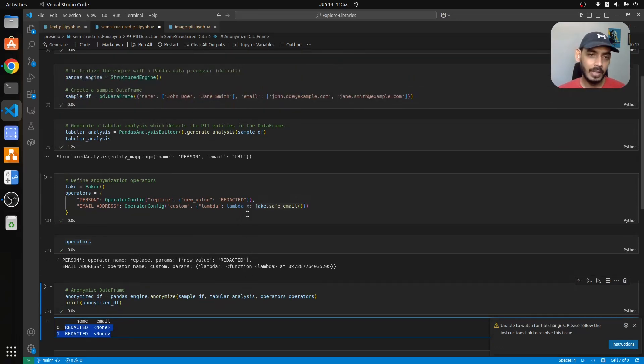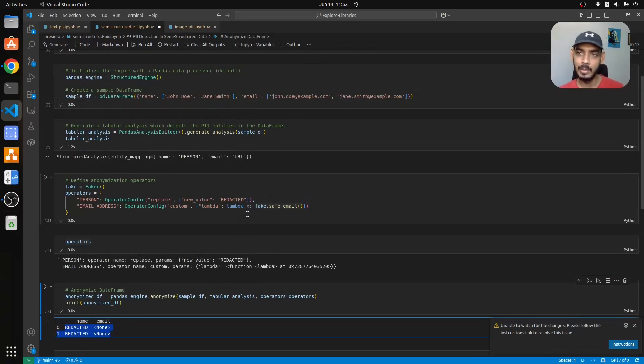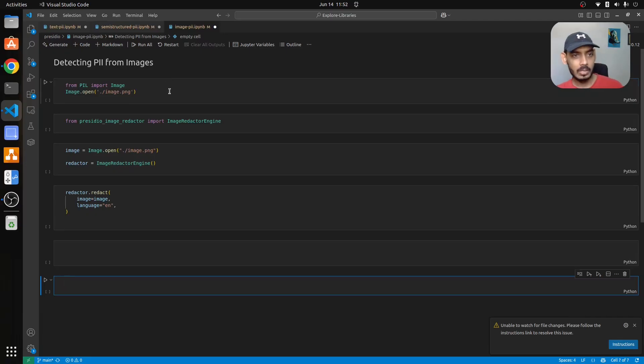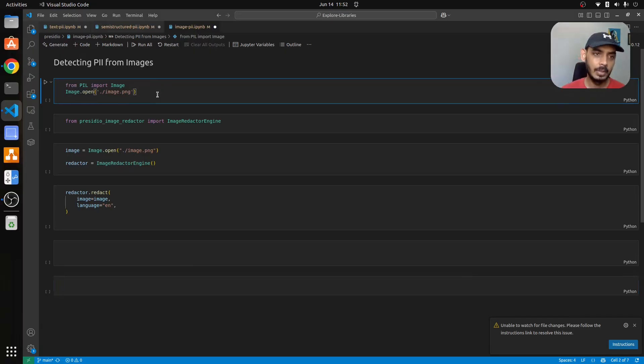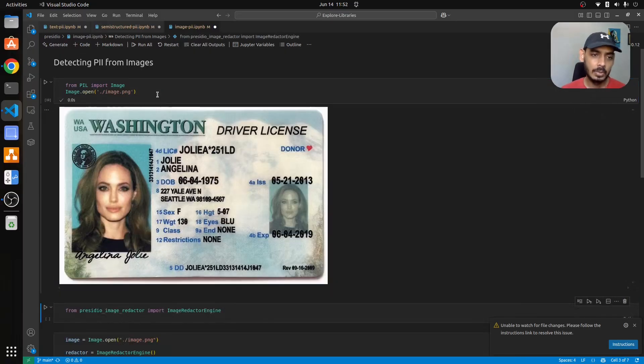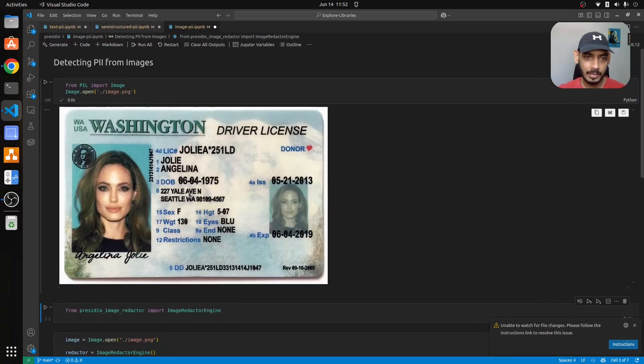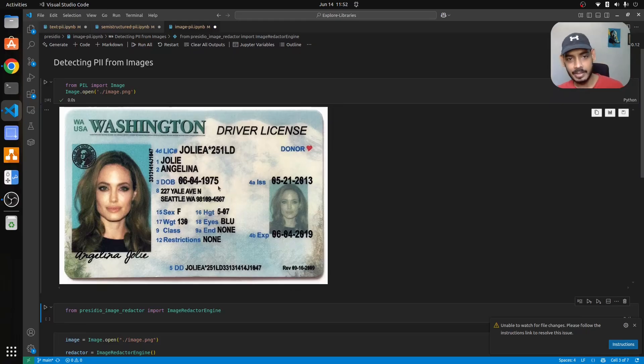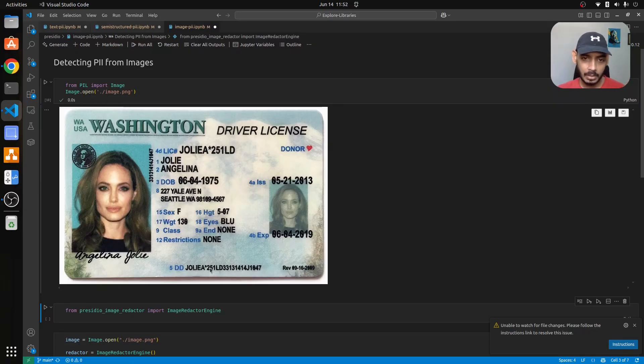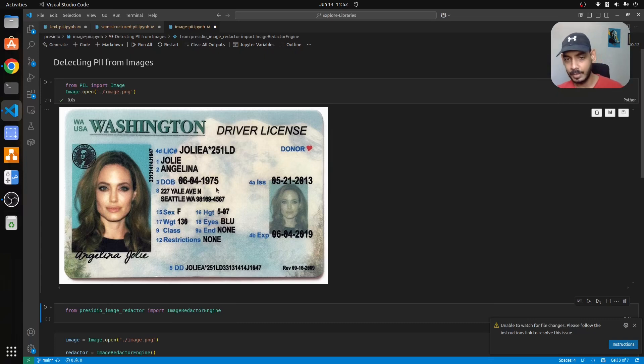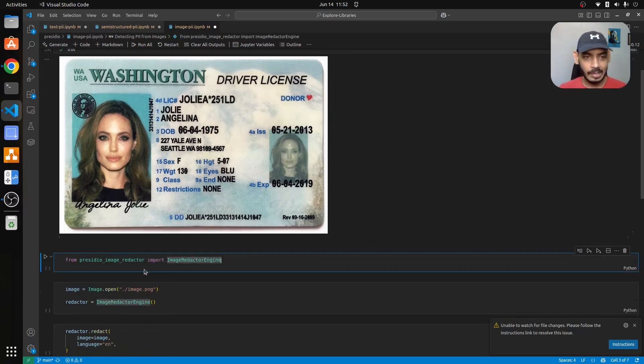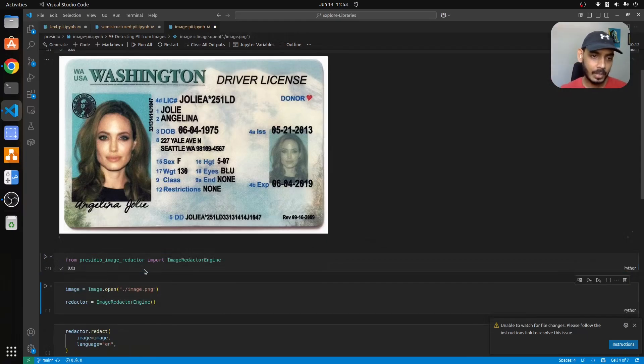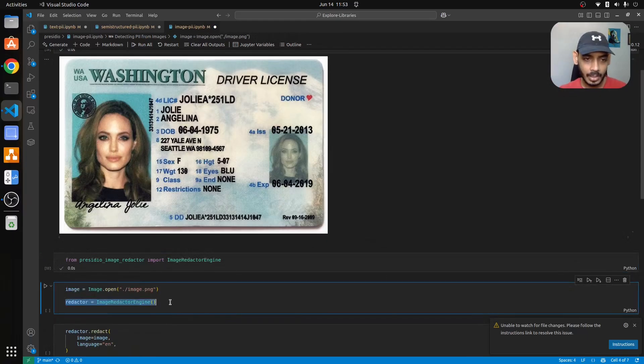Next what we'll look into is images. Let's load an image which contains PII information. Here we have a driving license from this actress and it contains certain information like date of birth and then some DD number here, restriction class, and then some address is present. What we do is we initialize image redactor engine and import the image as well.